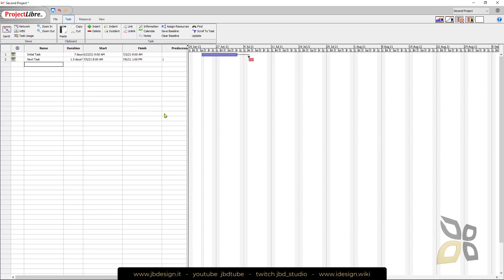This is the basic workflow used in the Gantt chart and project planning. You split your project into many tasks to understand what resources you need, how much time you need, how many days and so on.